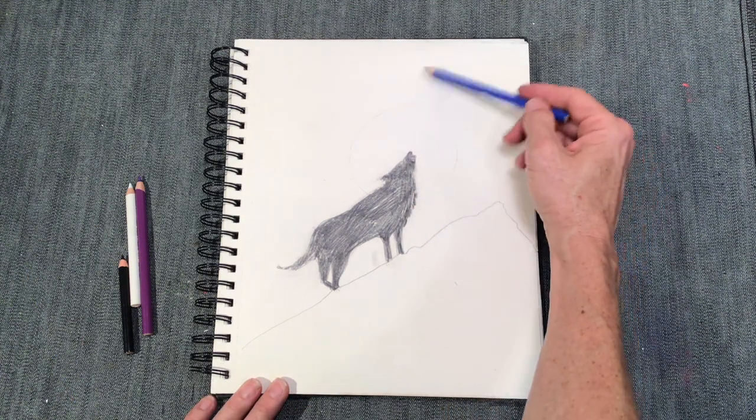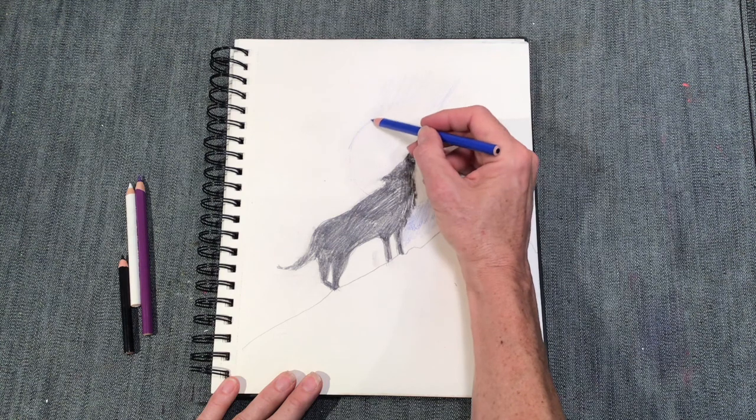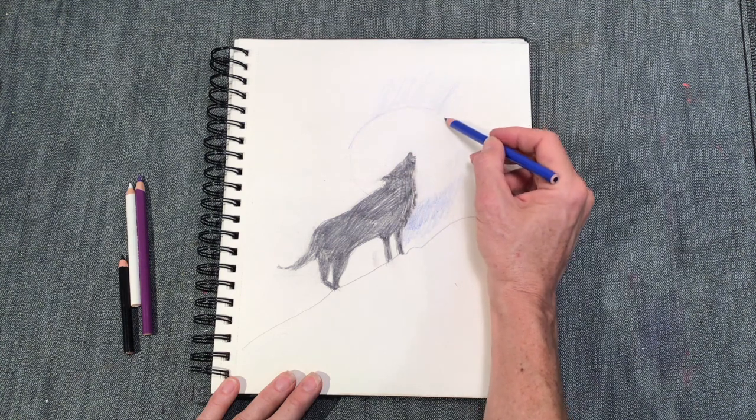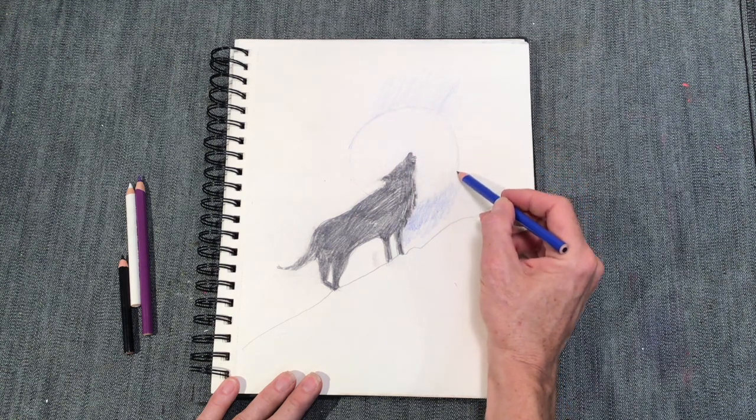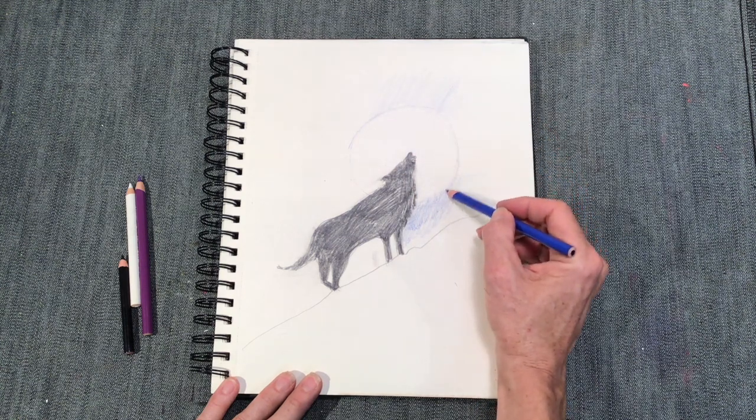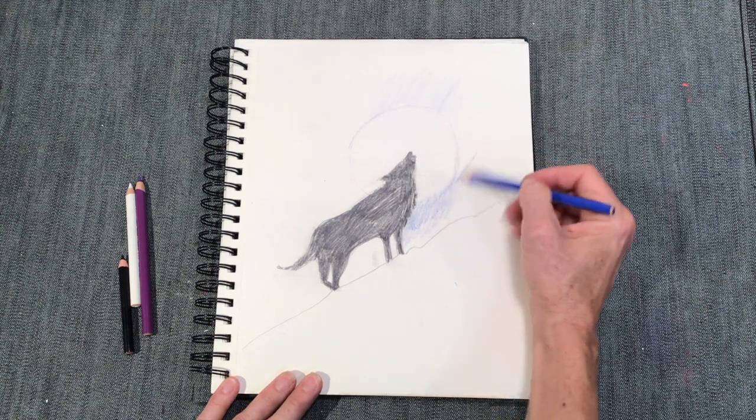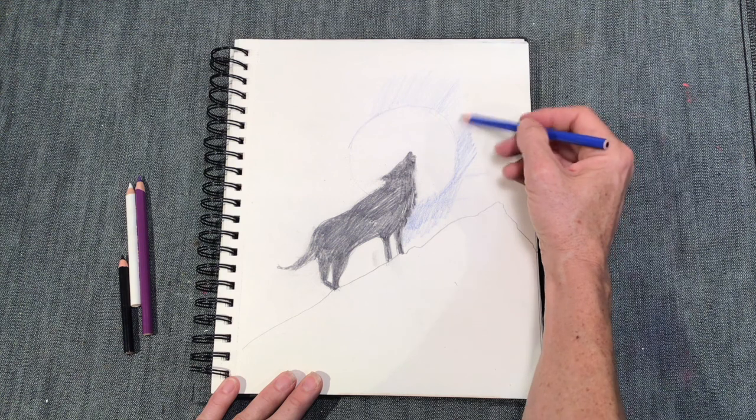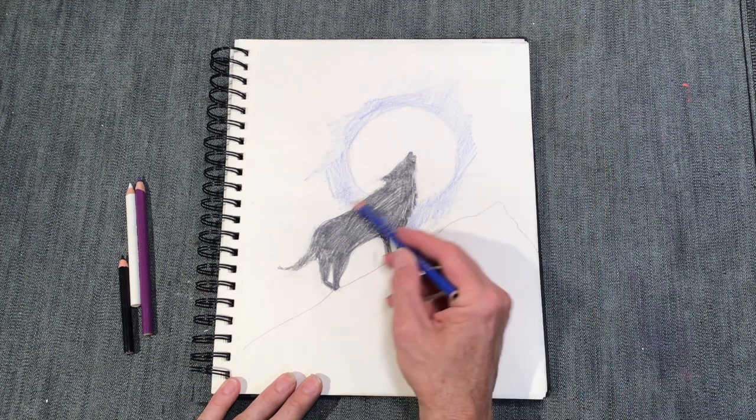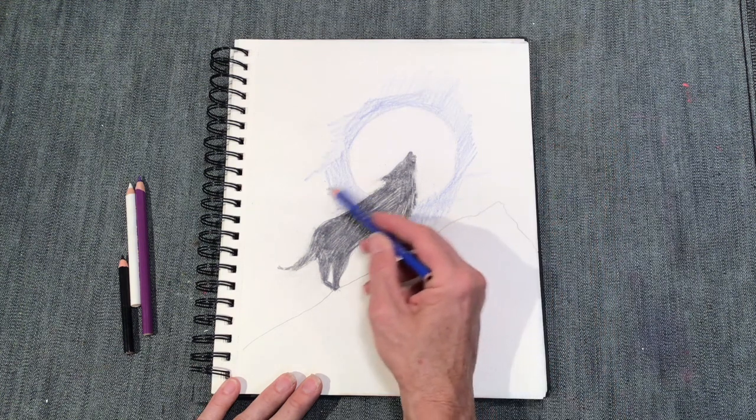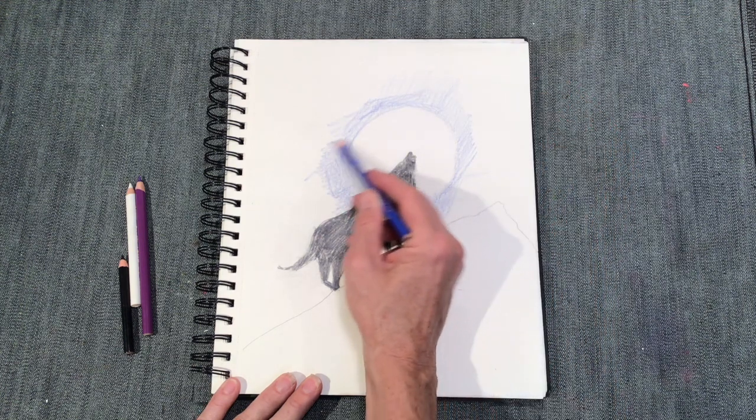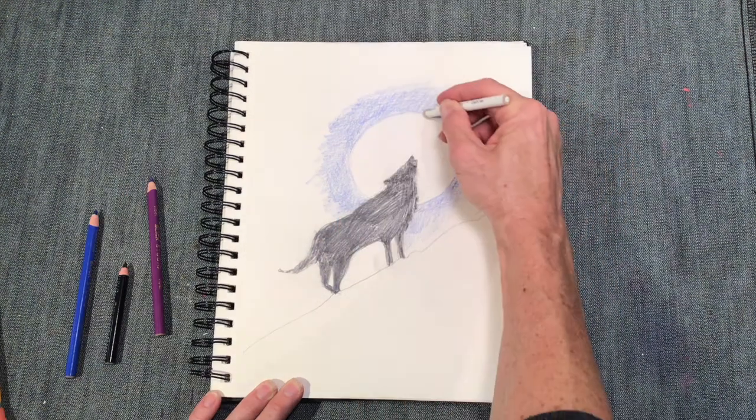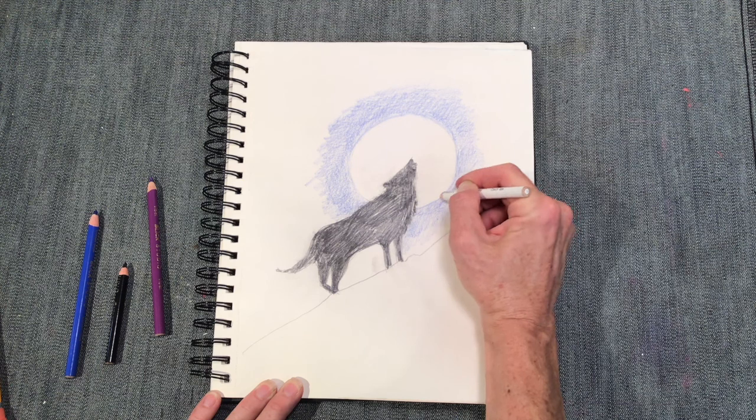So first I'm starting with the blue, but I'm not pushing down very hard. I lightly outlined the moon with the blue, and now I'm shading around the moon. Very lightly.